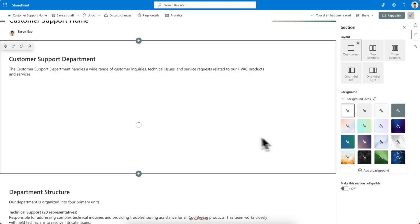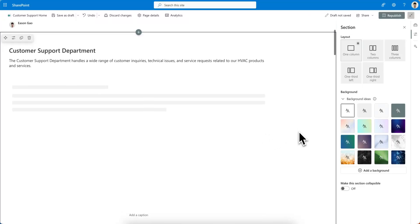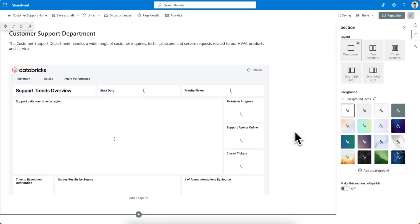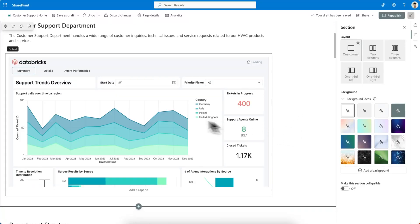And as you can see, the dashboard starts to load, and everything that you would expect to work in that original dashboard is now embedded into your SharePoint page.